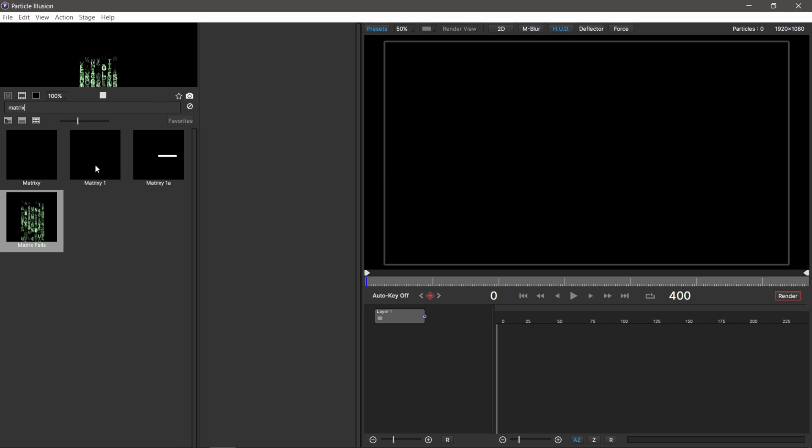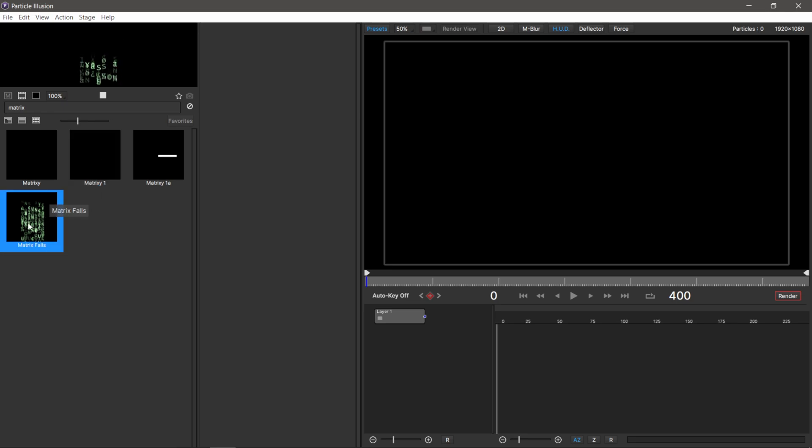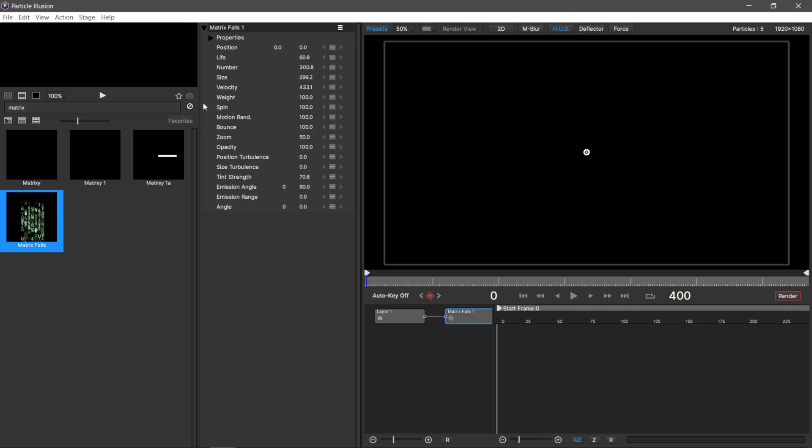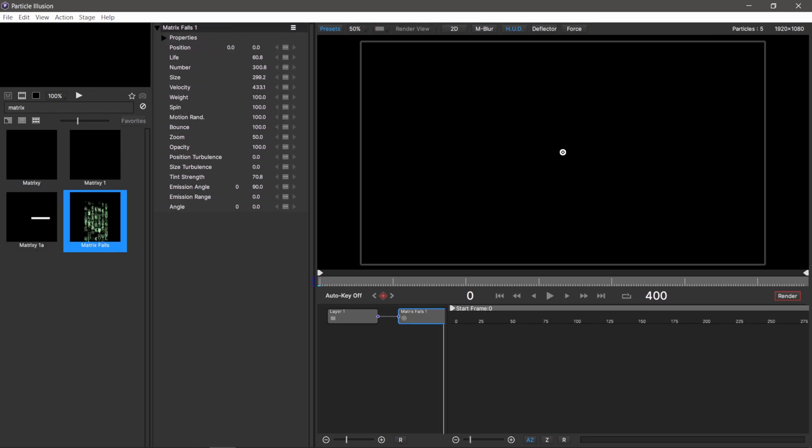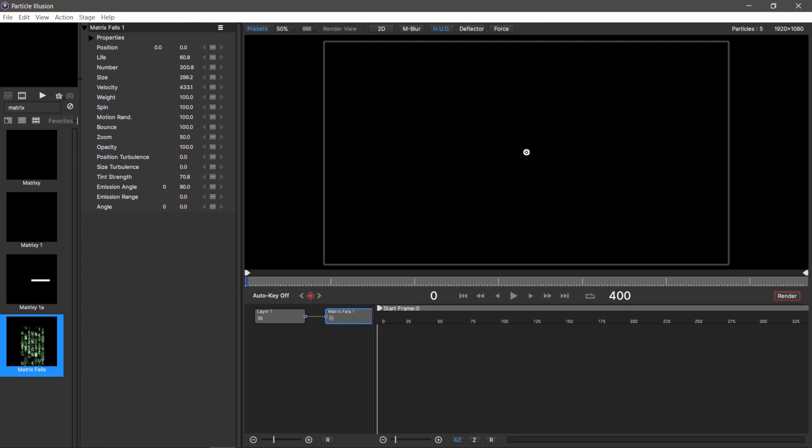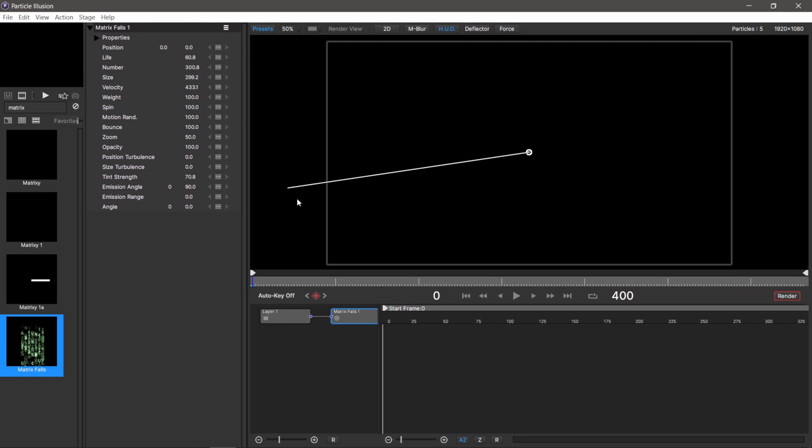I'm going to double click on matrix fall. Once we do, the attributes window pops up. You'll also see inside our viewport we have a line here. What I like to do is move my time code a little bit so I can see which direction it's going.